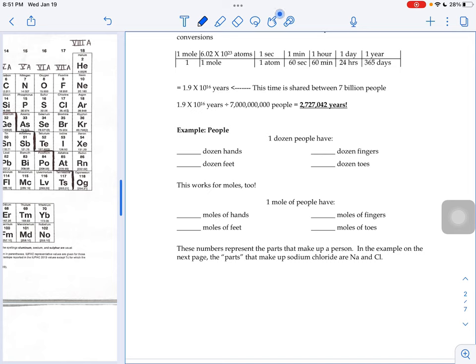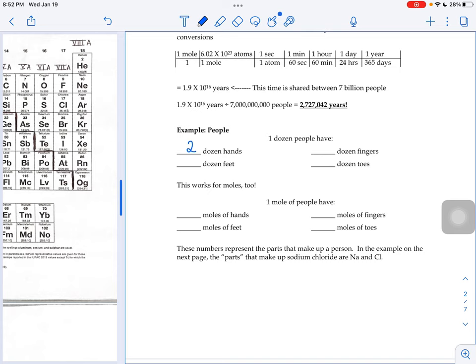And assuming no tragic accidents, if I said, how many hands would there be? Well, if there's two hands per person and there's 12 people, that means you'd have 24 hands, or two dozen hands and two dozen feet.